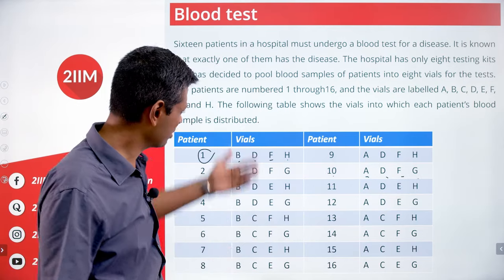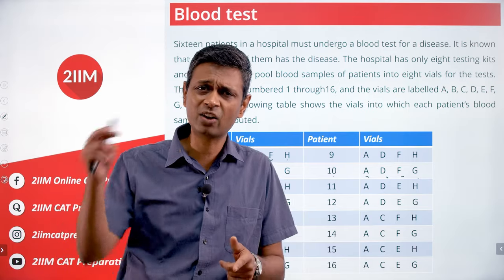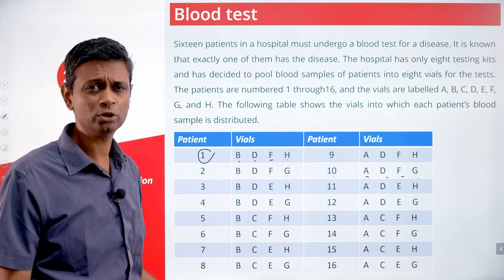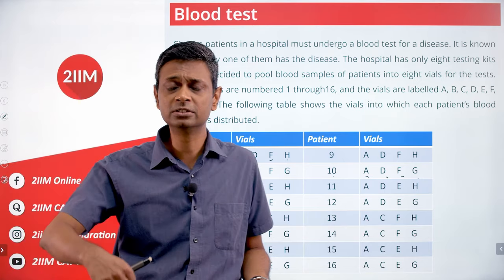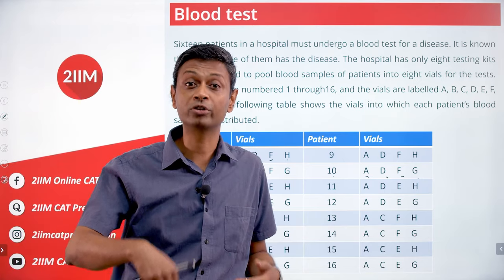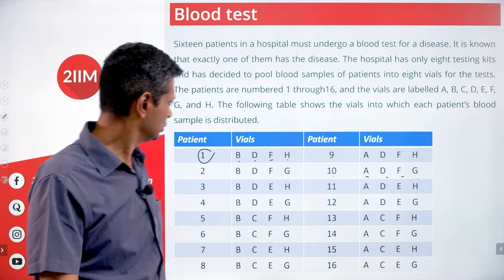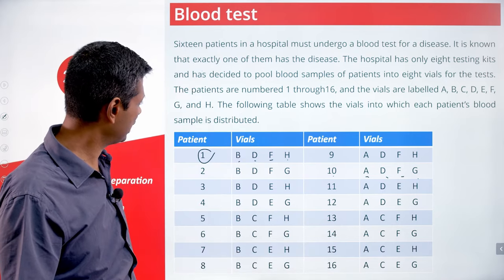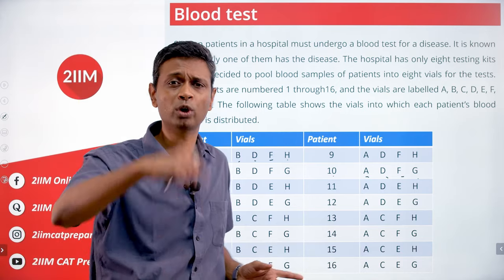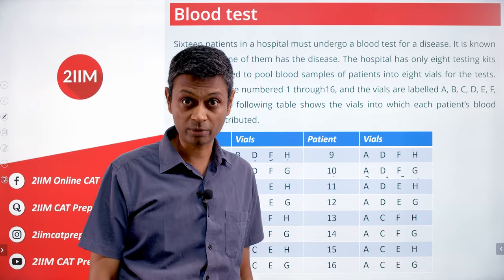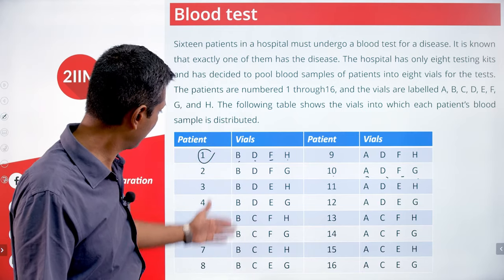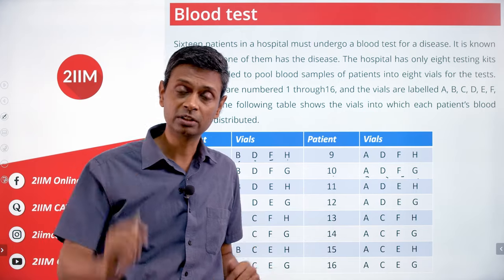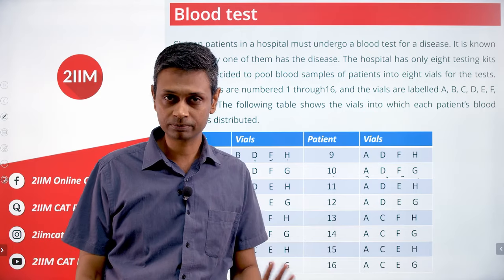We distribute all of these and test those 8 vials — A, B, C, D, E, F, G, H. Suppose vial B turns out positive. It means whichever patient's blood has gone into B, any one of them is likely to have tested positive. If 8 patients' blood is in B, then one of these 8 has it.